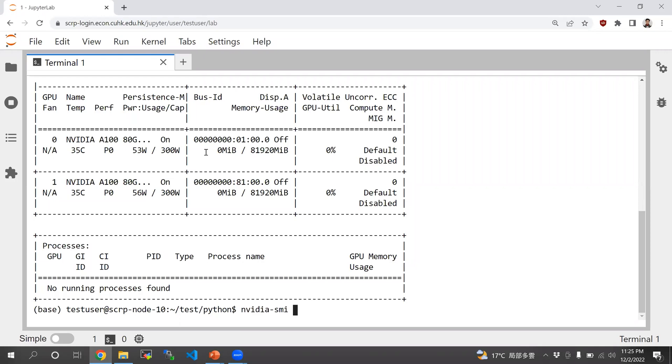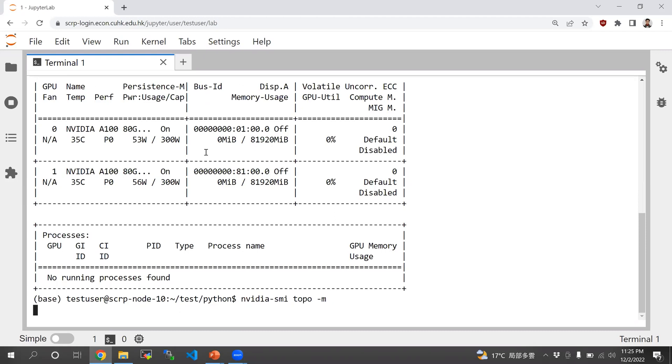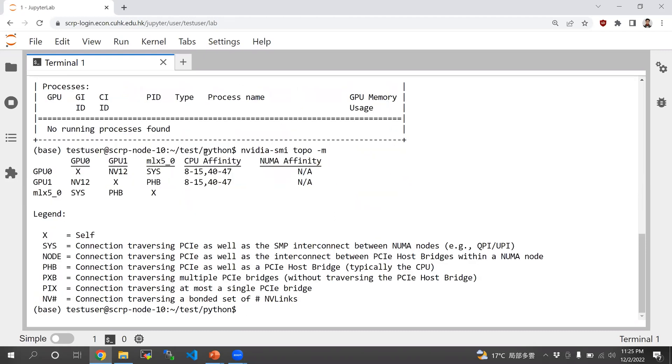To see that they are actually connected through NVLink, you can type nvidia-smi topo -m. This will show you that these two GPUs are connected by 12 lanes of NVLink.